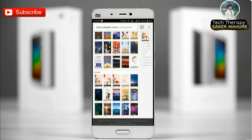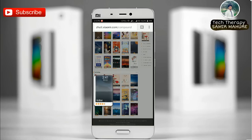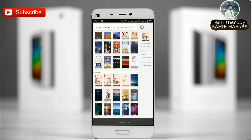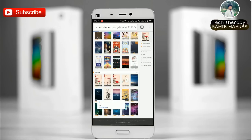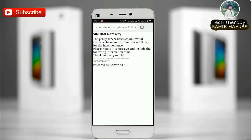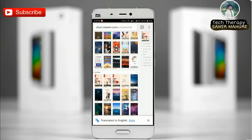I have already uploaded a special video on this method, so I will leave a card — go check that video first. That last video was about how you can import the theme which is downloaded from this site to your phone via the theme store.